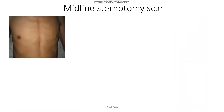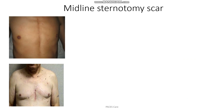Now, if you find a median sternotomy scar, you have to check for the vein harvesting scar in the hands or leg first. If you find any vein harvesting scar, the diagnosis is coronary artery bypass grafting.